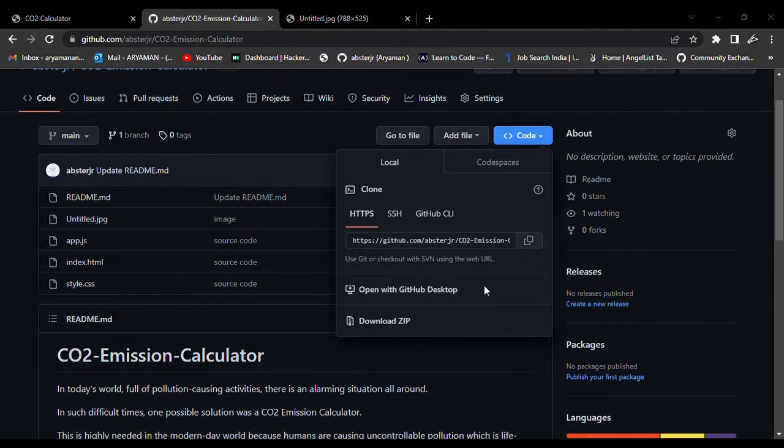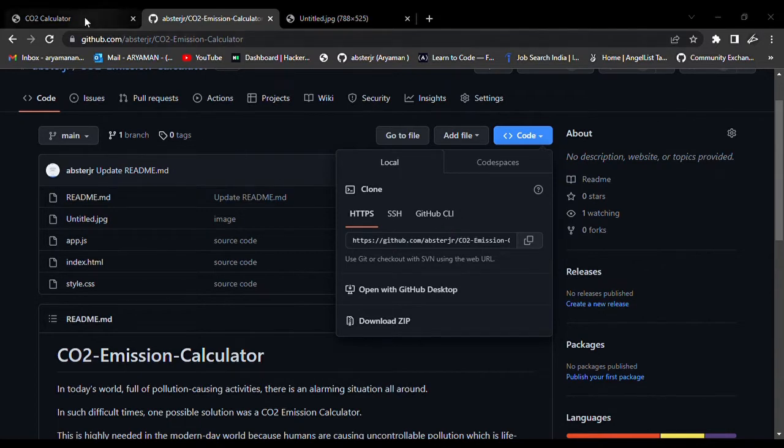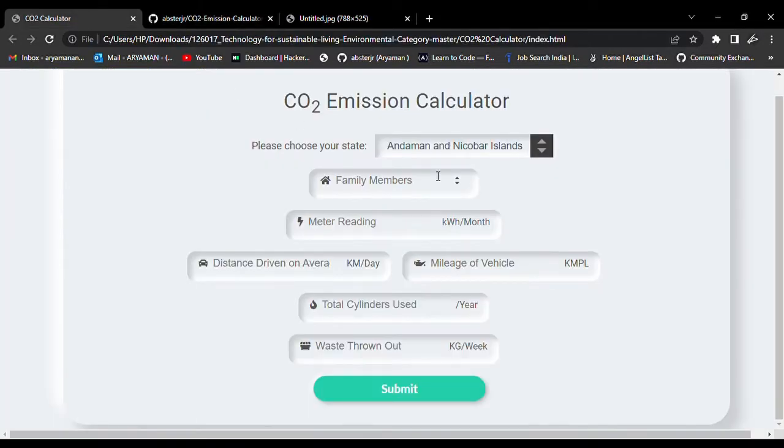The folder will look something like this. All you need to do is open this index file. It looks like this.